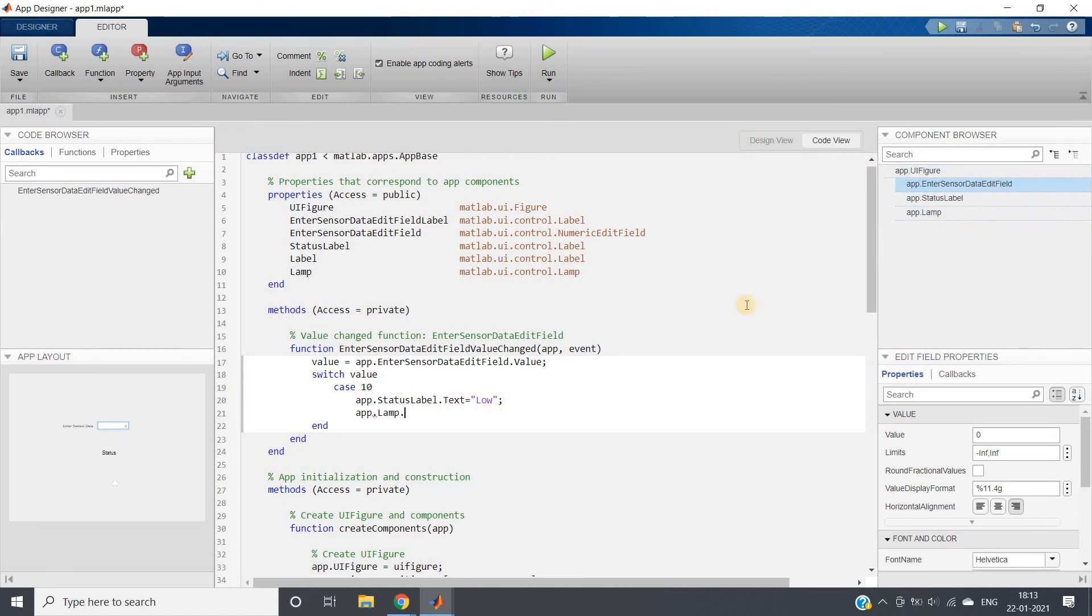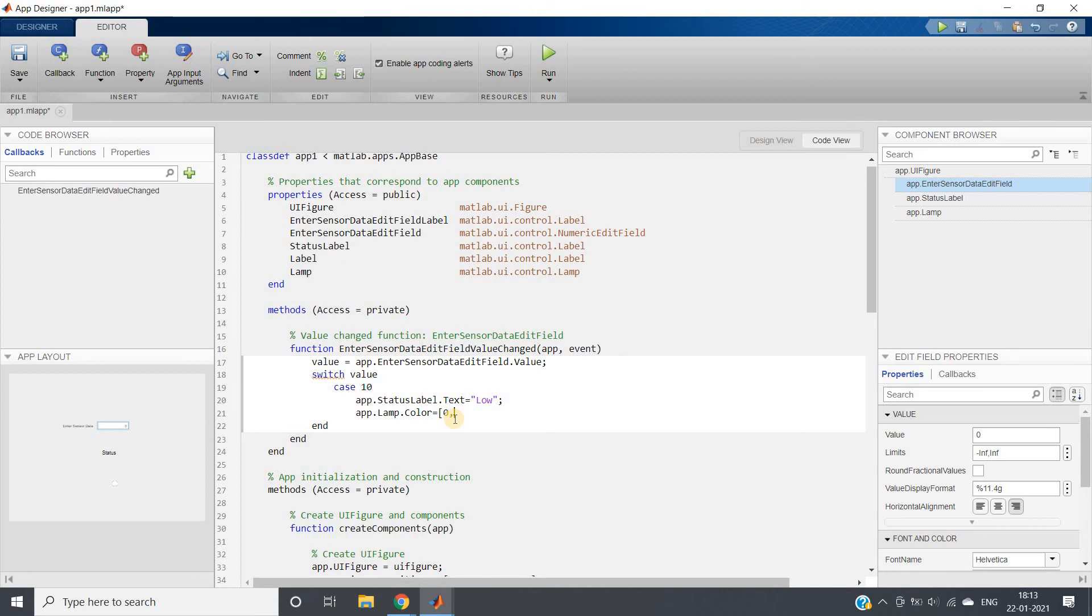And then app.Lamp. Here you can see Lamp. Using Lamp we display particular color. So app.Lamp.Color equal to, when low color I want to show green. So RGB, this is the order: red channel 0, green channel 1, blue channel 0.